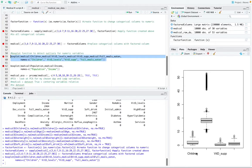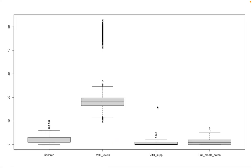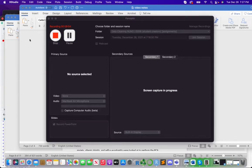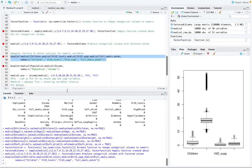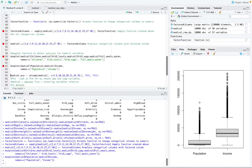So we see that there are outliers for columns children. Let me just open this up. There are outliers for columns children, vitamin D levels, vitamin D supplements, full meals eaten, and also for population and income.